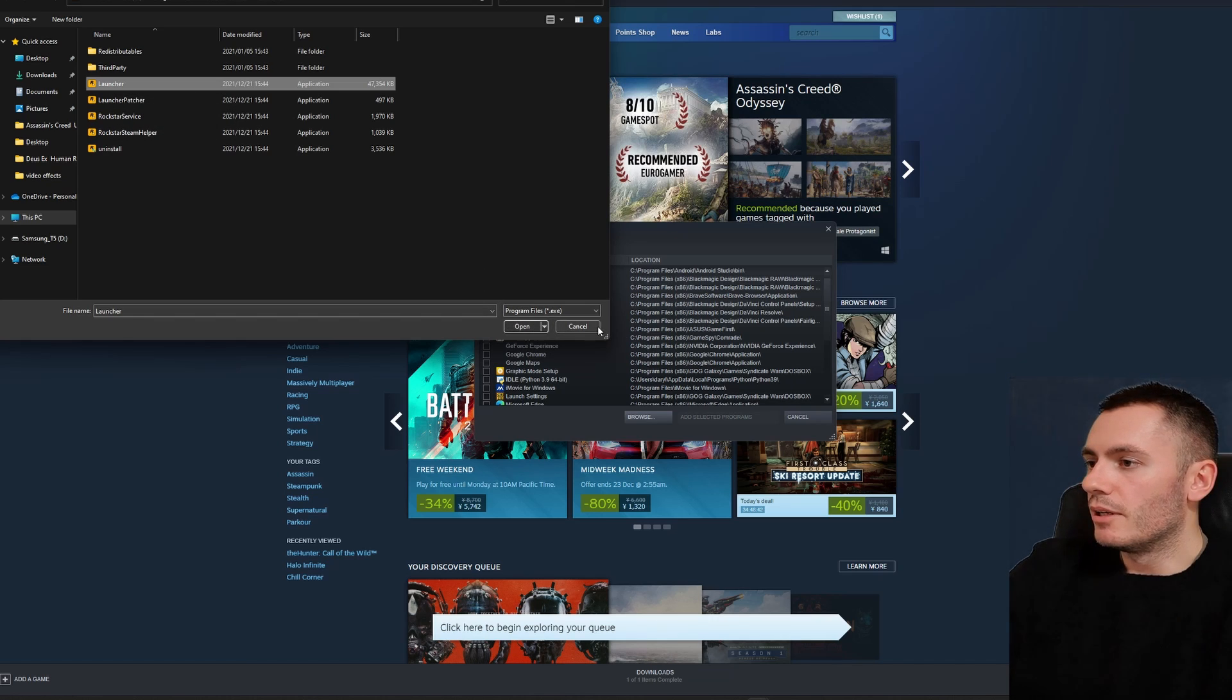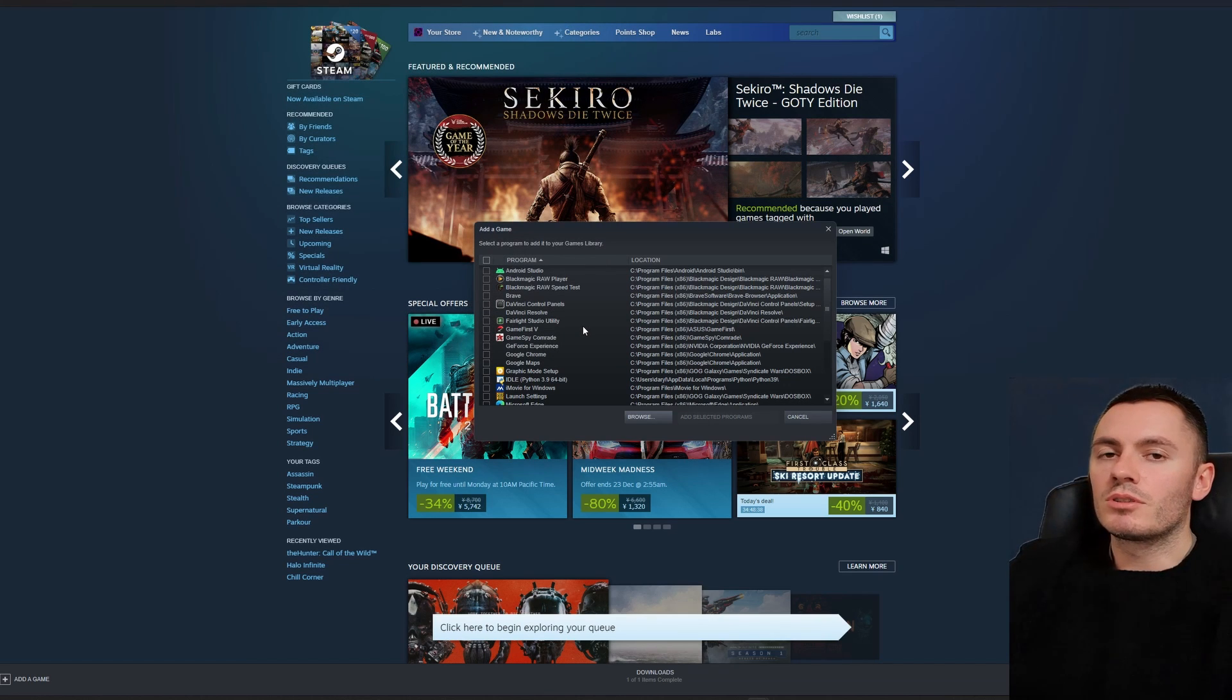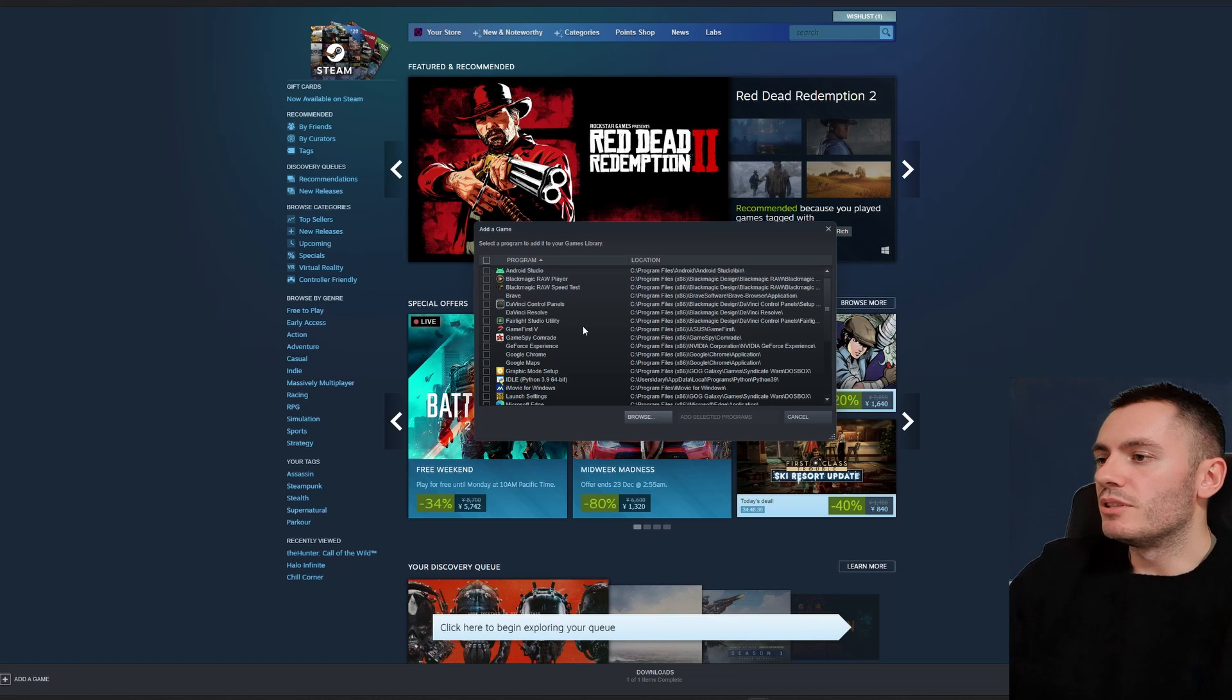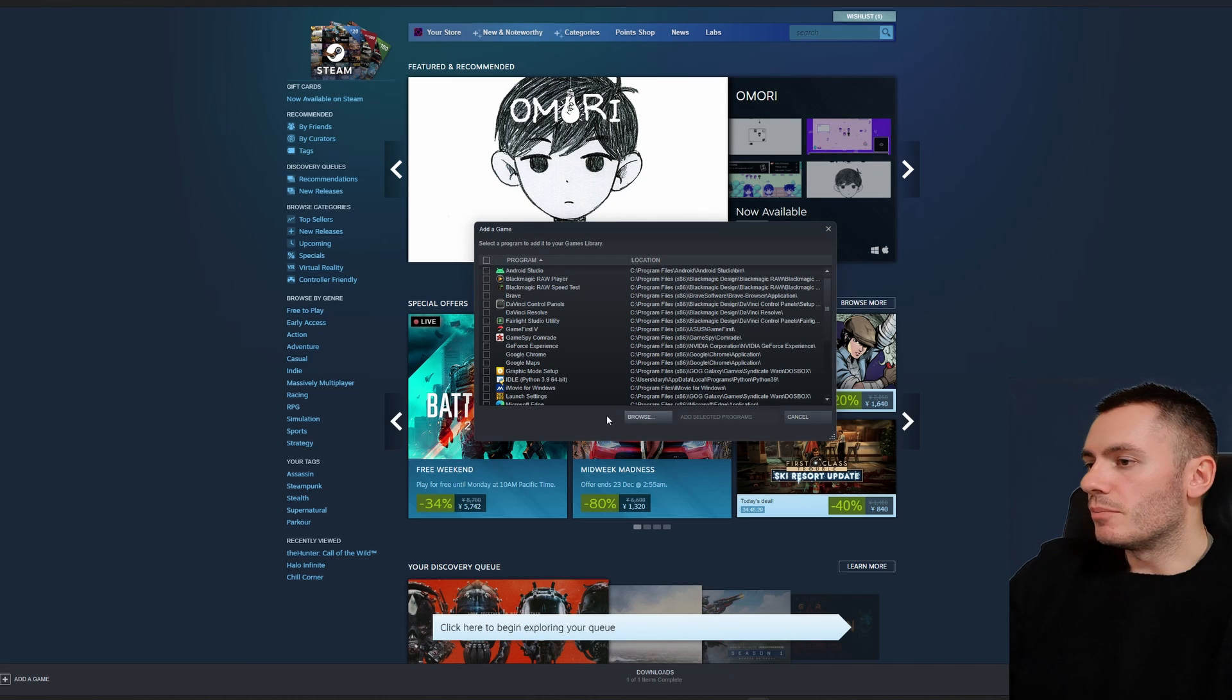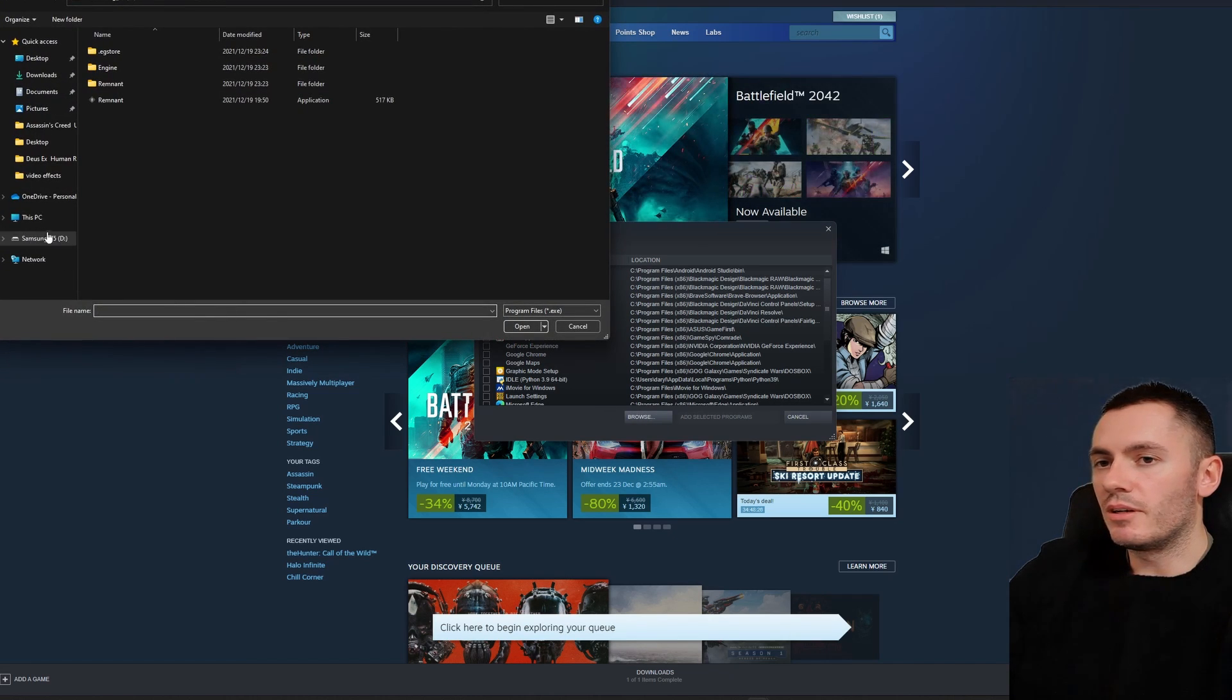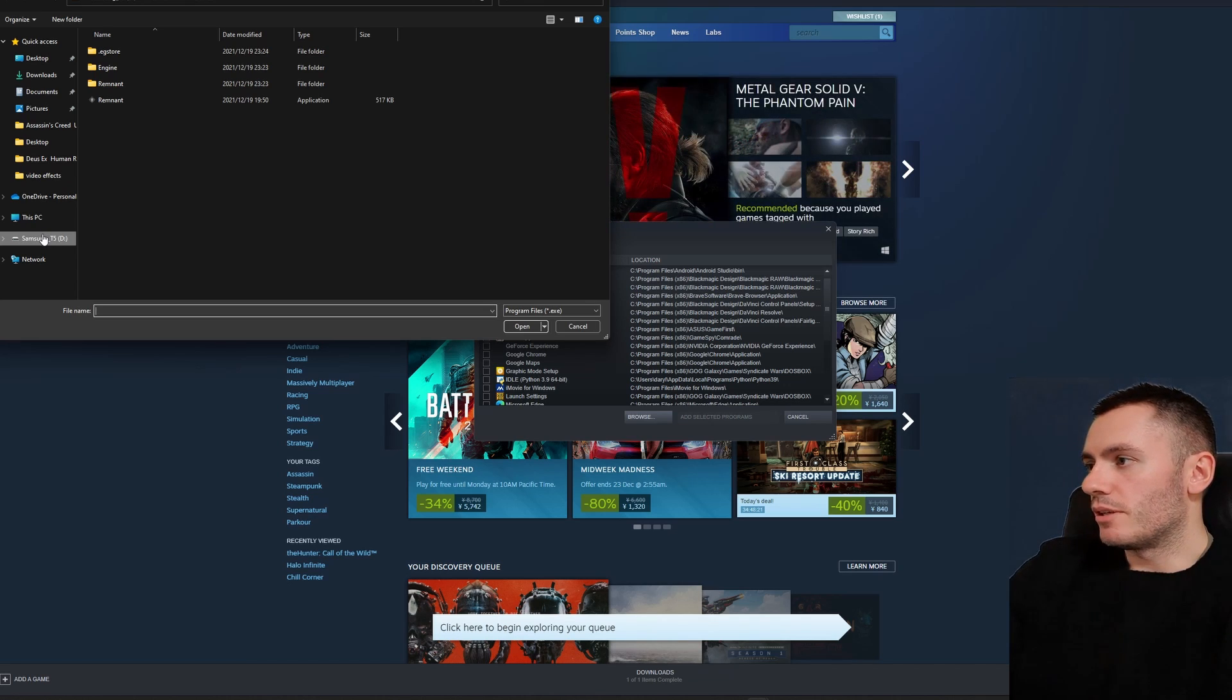Once you've done that, then you're going to want to also add your Rockstar game. So as I said, I'm going to be using GTA 4. I've already done it, but let's show you how to do it anyway. You go to Browse and you find out where your Rockstar game is actually downloaded, the file location.